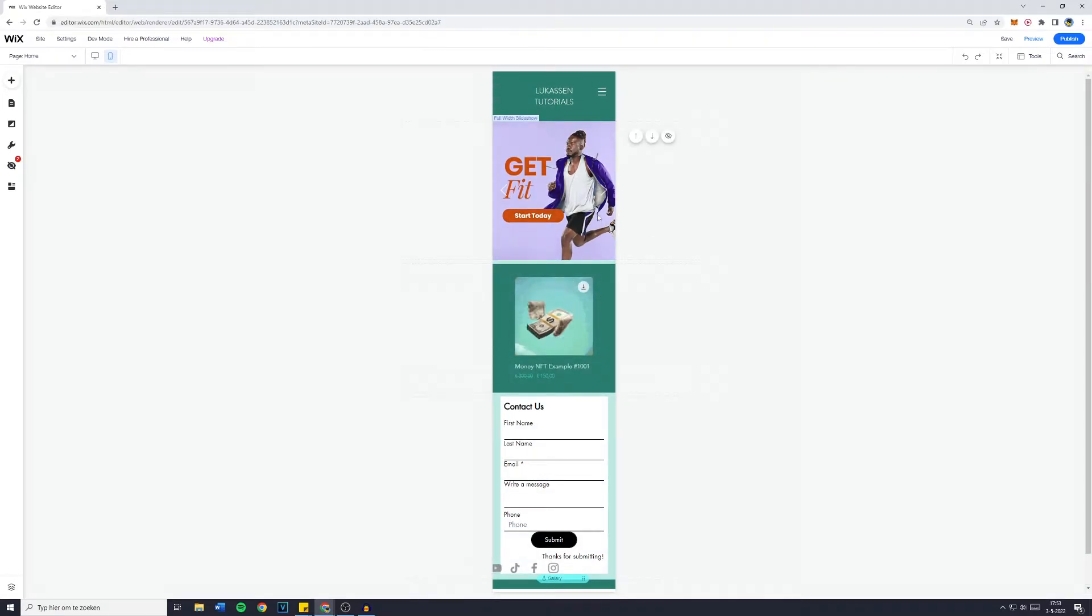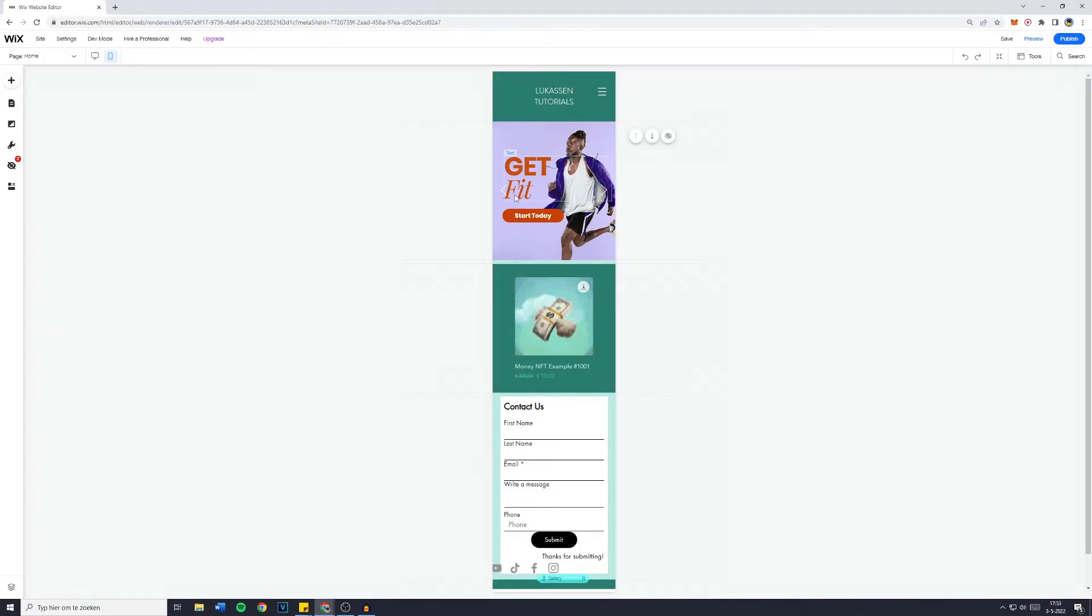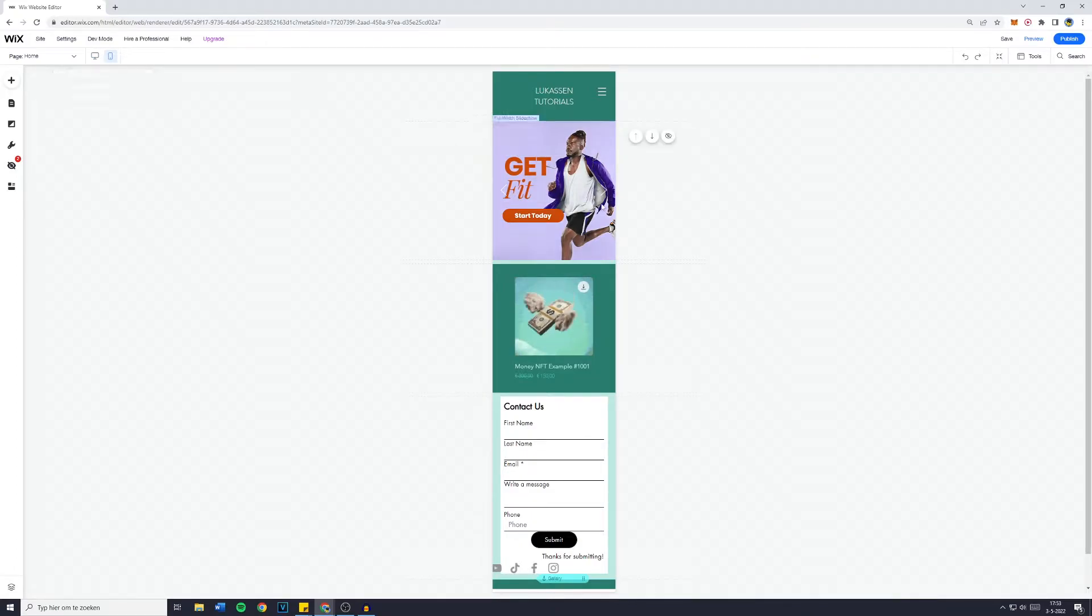Now there's multiple things you can do, and please be aware that all of the changes you do make in the mobile editor won't be reflected on the main page, so on the desktop view.